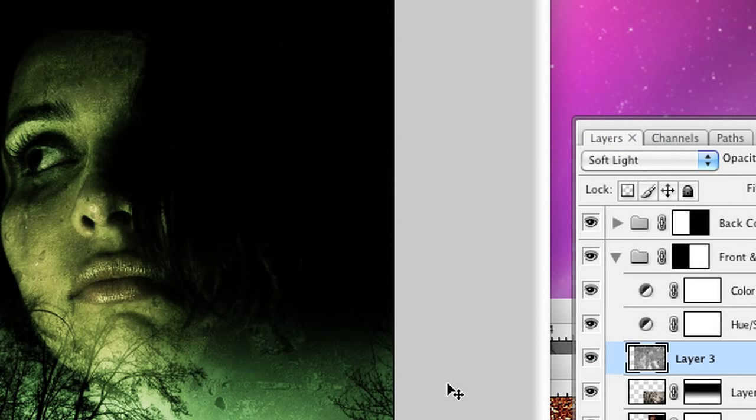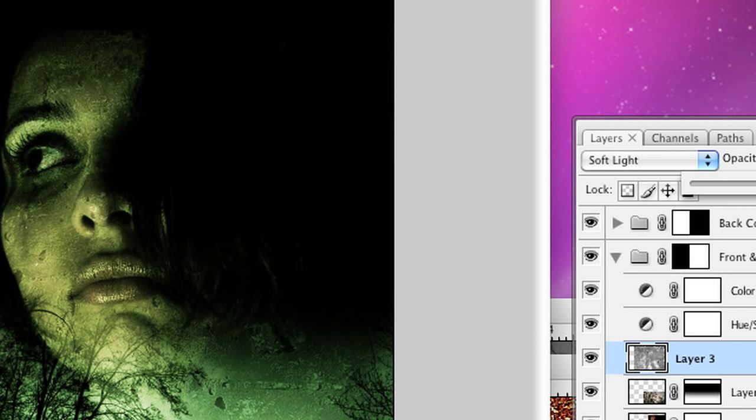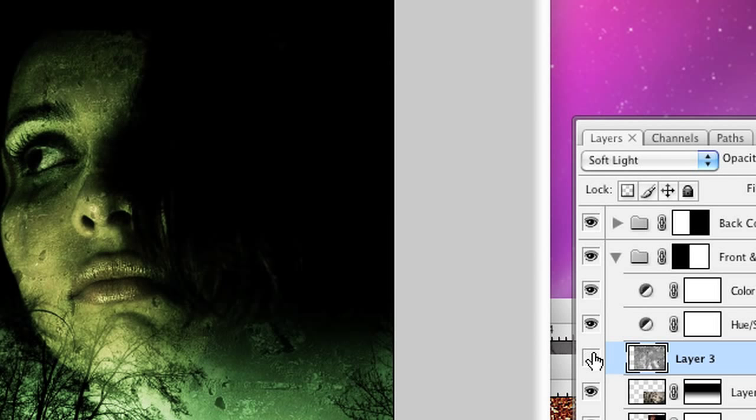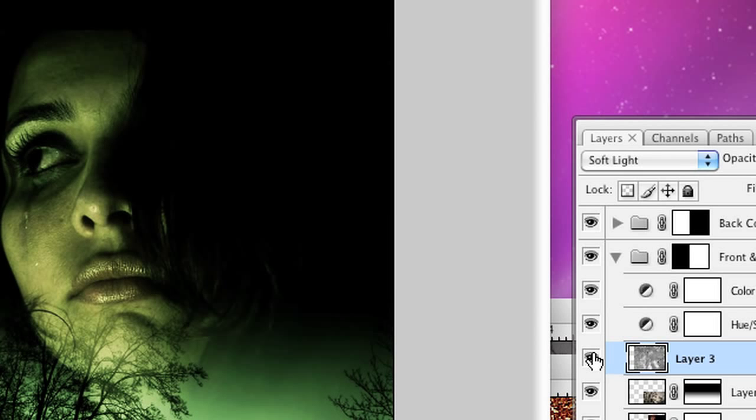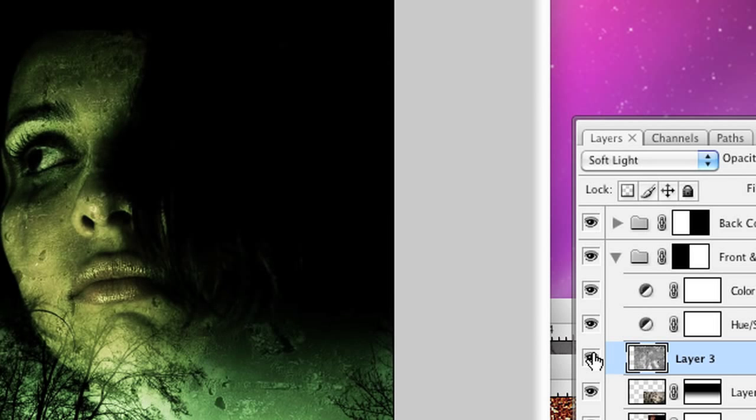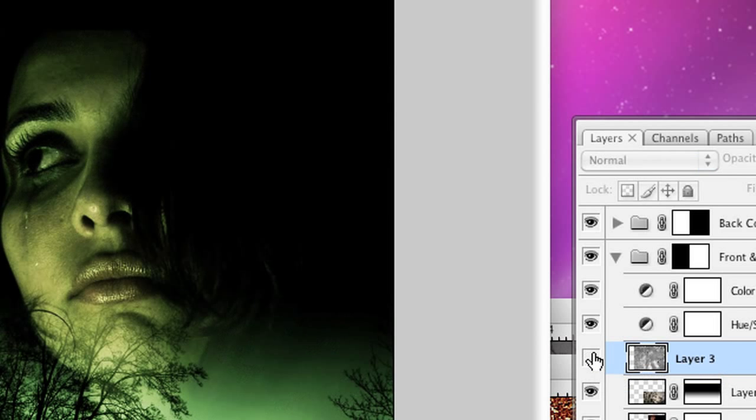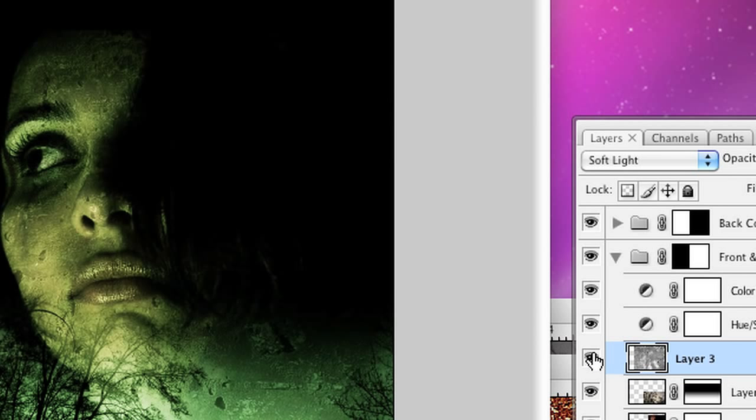Actually, I might go for the Soft Light and make it about 70% there. So you can see when I turn this layer on and off by clicking on the eye icon next to it, it really does make a difference to the image and really roughs it up, gives it a bit of texture and makes it look a bit grungier.